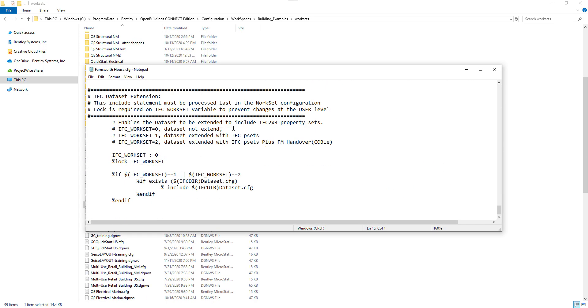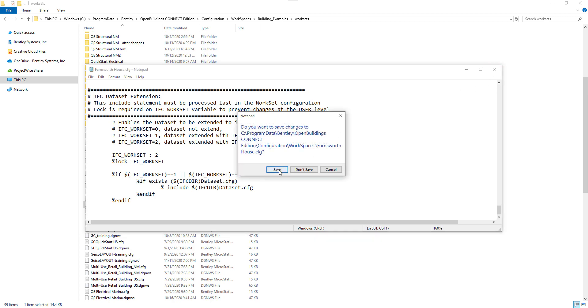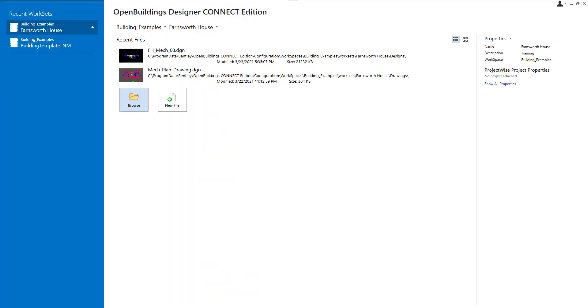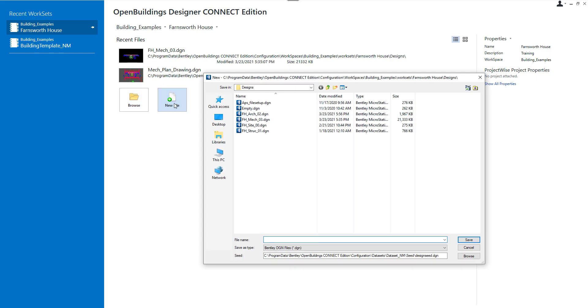At the very bottom, there is information about how different IFC variables affect the workset. We will select the variable of the value of 2 so that the data will be extended with IFC and COBI PSETs. After saving the changes, we can go back to OpenBuildings.